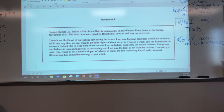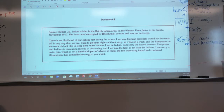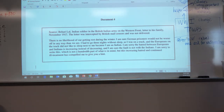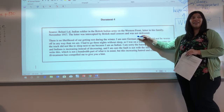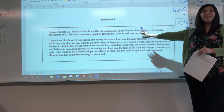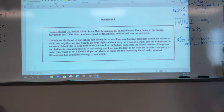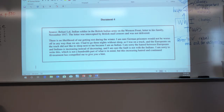Let's look at Document 4. His name is Bahari Law — he's an Indian soldier. A repetitive theme: there are Indians, there are Africans — these are Europeans' colonies, and what are the Europeans asking of their colonies? To become soldiers and join the war. This is a letter from a soldier in the British Indian Army on the Western Front — so he's in France — writing to his family in November 1917. The letter was intercepted by the British mail censors and not delivered. Why? Because it's negative — they probably didn't want it to get out.